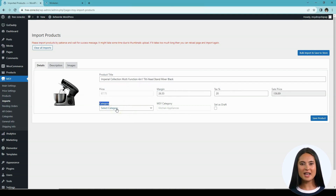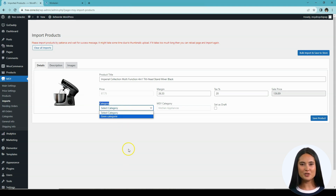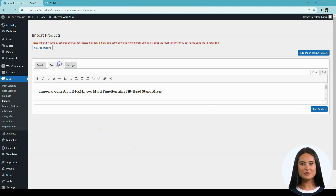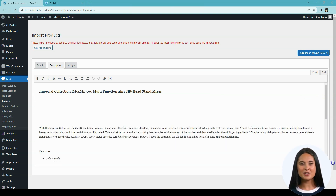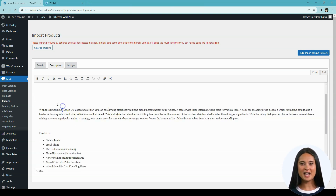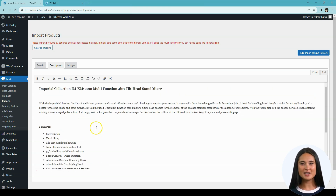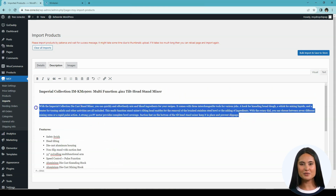Now we have the Category option — this populates if your store has categories, allowing you to automatically place the product in the specific category that your store has without setting it up manually from your dashboard. Beside the Detail tab is the Description tab, which contains the product description, and this too is completely customizable to your preference, allowing you to completely control the design and content of your product page.